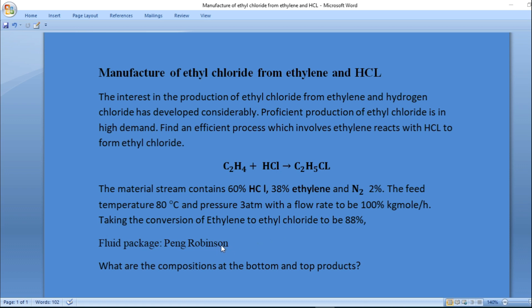That is the equation of state. You are asked to determine the composition of the bottom and top products. So let's proceed to the HYSYS simulation environment.